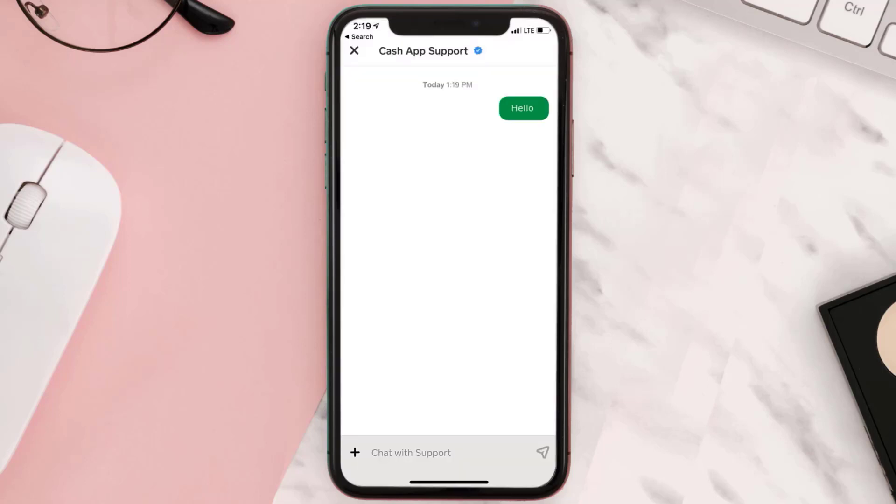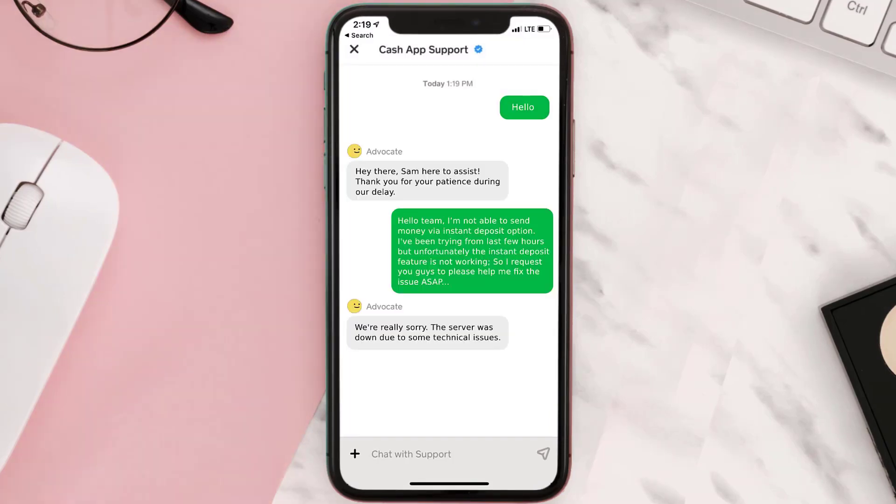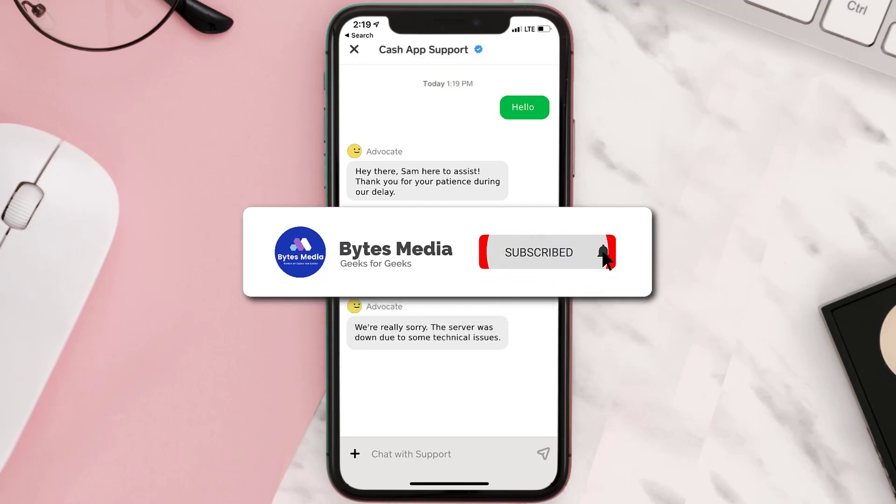Make sure you plead your case as politely and professionally as you can. Once connected with a Cash App representative, you can explain your issue — something like: 'Hello team, I'm not able to send money via the instant deposit option. I've been trying for the last few hours but unfortunately the instant deposit feature is not working, so I request you to please help me fix the issue ASAP.'